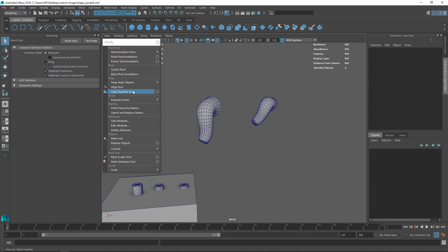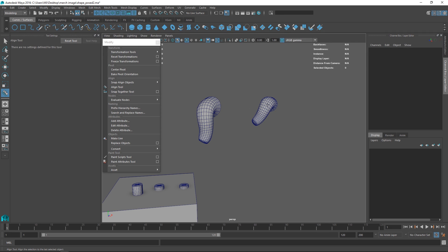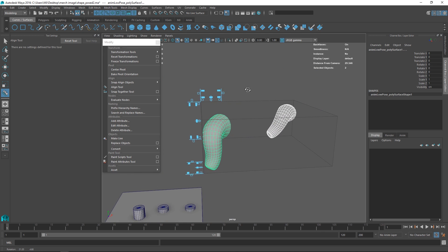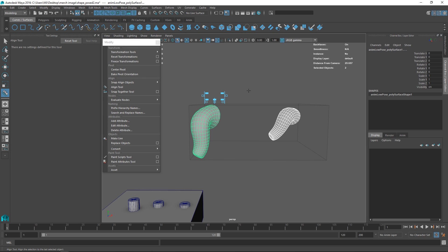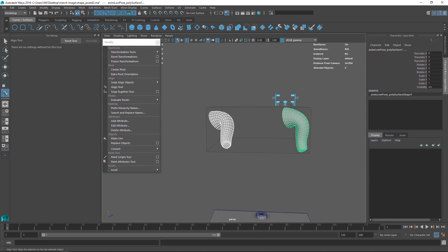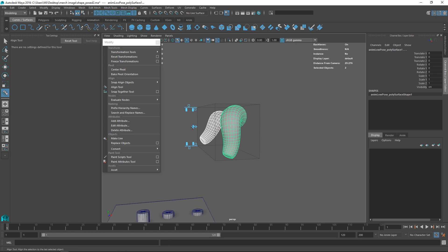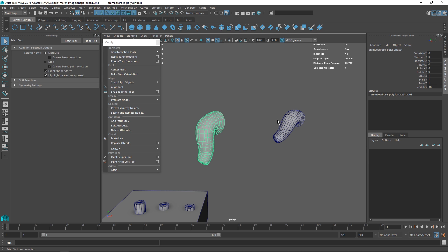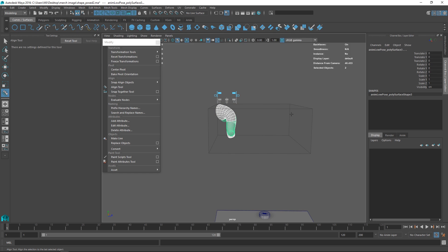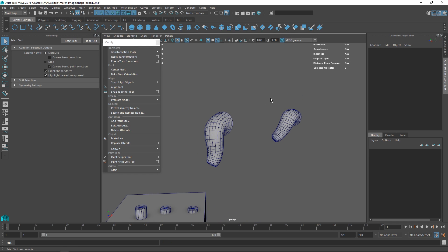Another powerful one is the Align Tool, where you select one object, then Shift-select the other, and you get a fancy bounding box. You can align to the center of the other object, rotate over and align to that center, and use min/max options as well. The selection order matters — if you use the Align Tool the other way, you align to the other object instead. This makes it quick to do interactive alignment.